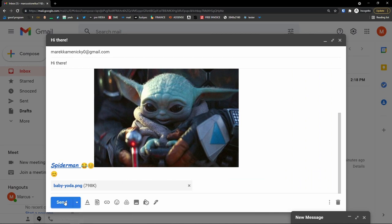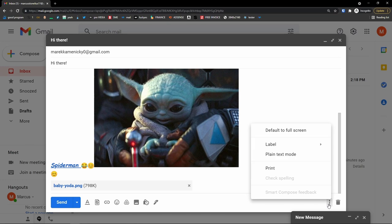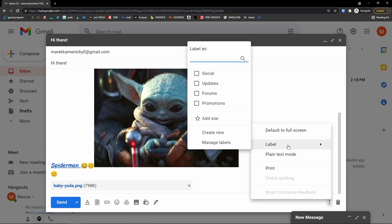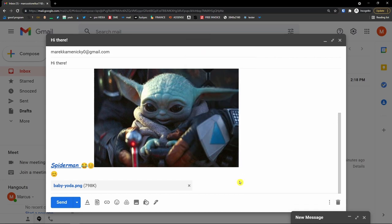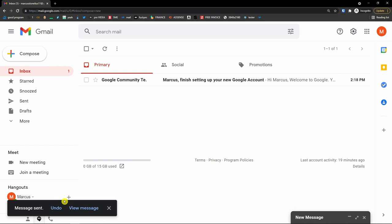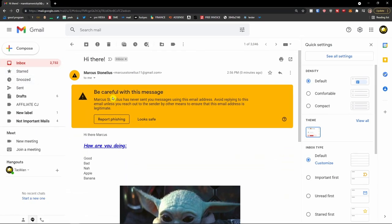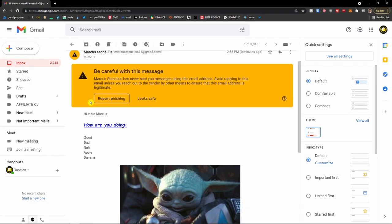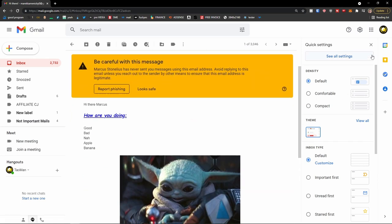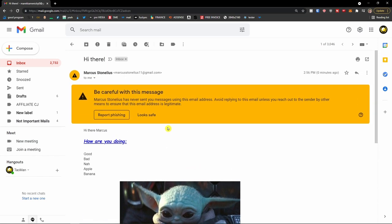Or you can simply click send. On the right side you'll see three dots where you can set it to full screen or label your sent email before actually sending it. I'll add a star to it and then click send. I'm sending it now. Let's see how it looks in our inbox — it will take a little time to appear because we sent some attachments. And here we got it.